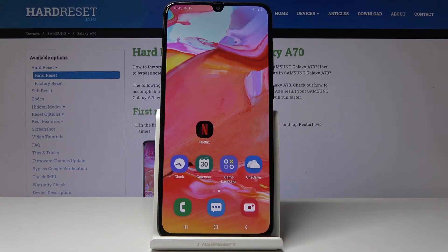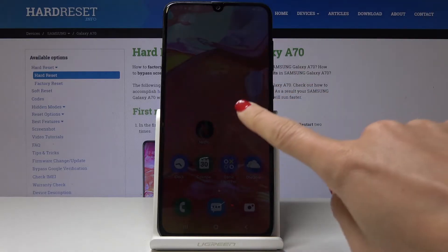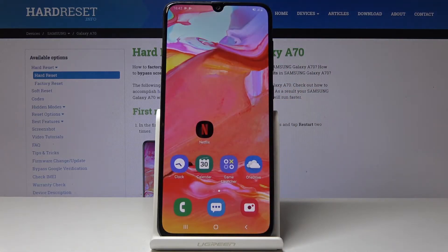Here I've got a Samsung Galaxy A70, and let me show you how to locate the IMEI and serial number on this device. You actually have two methods. Let's start with the first one, which is the quickest.